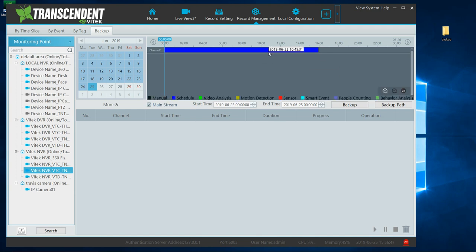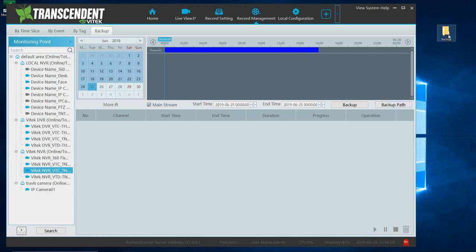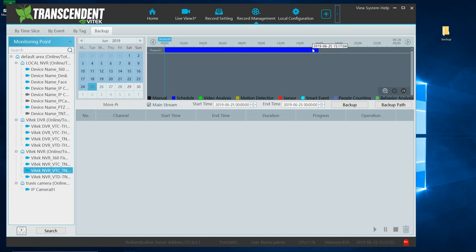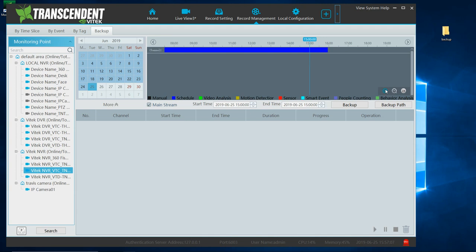Before we start, we want to select the mainstream. If you do not check this, it's going to record the substream. So make sure you check this mark for mainstream. Your backup path, it's going to go to your backup folder. And let me record a couple minutes here. So let me go here. Maximize this.